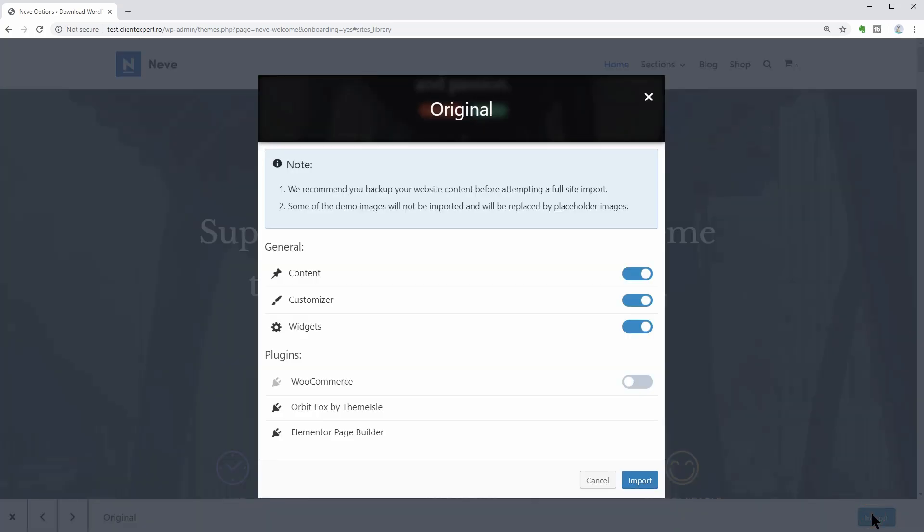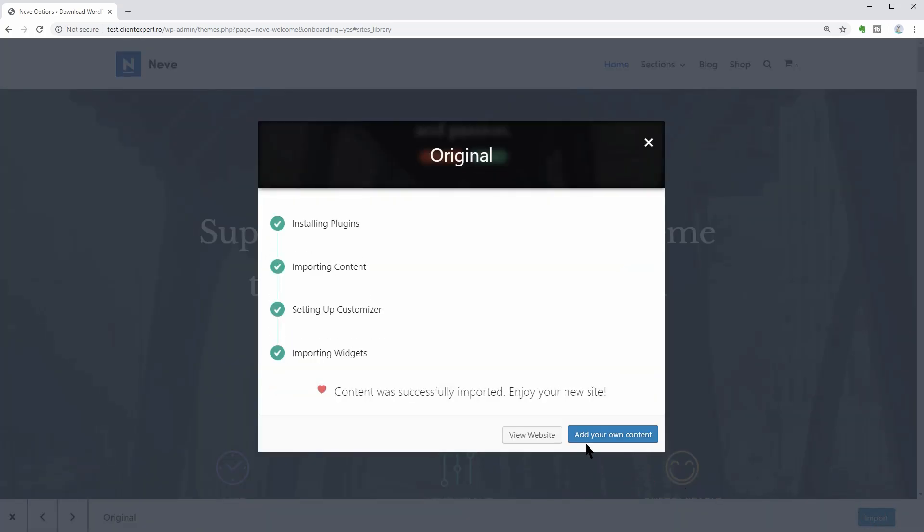The importing process will put together some text and images and when everything is ready, you can see how it looks live.